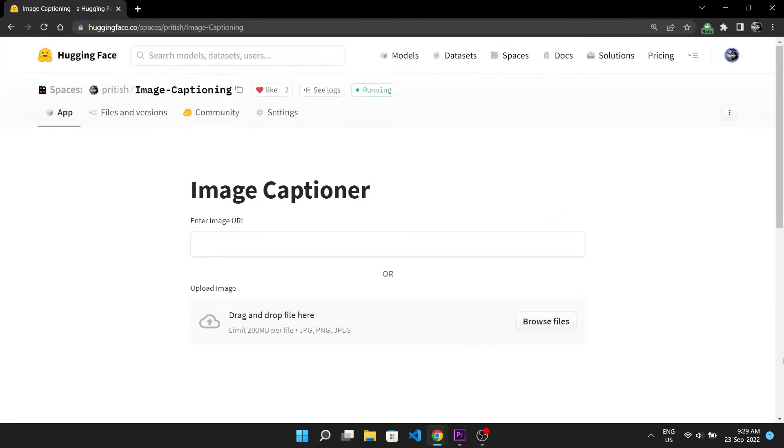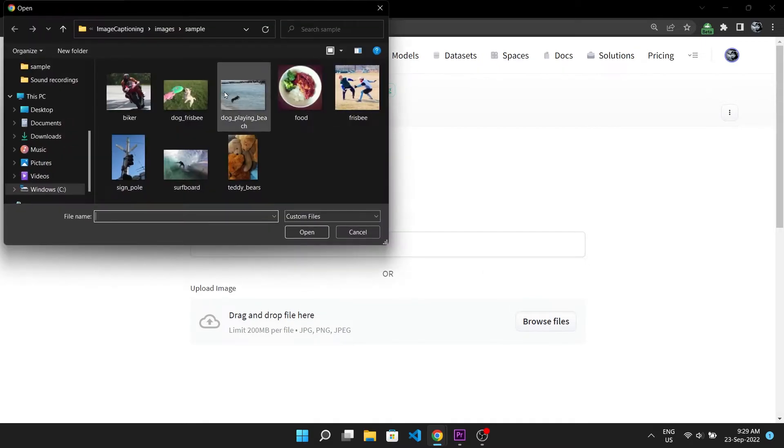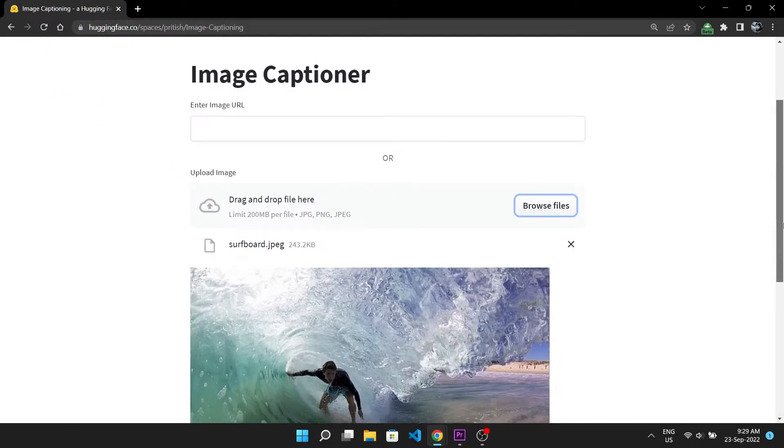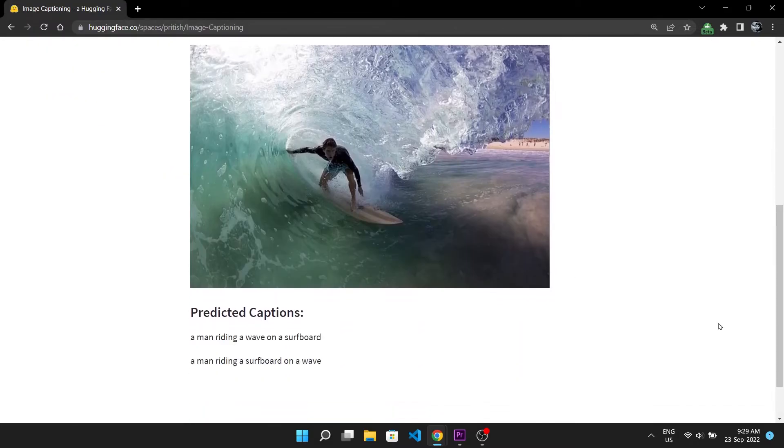By the end you will create an interface like this in which generating captions is as easy as clicking on this button, choosing whatever image you like and getting the captions back.